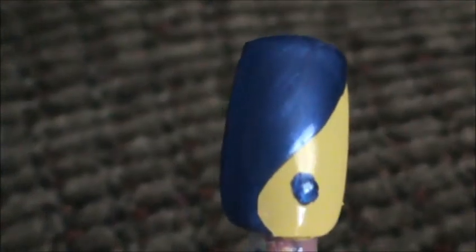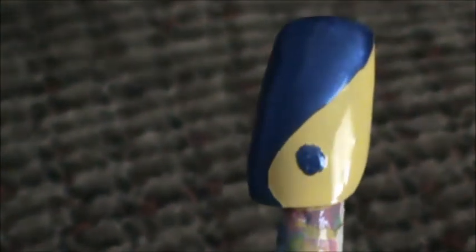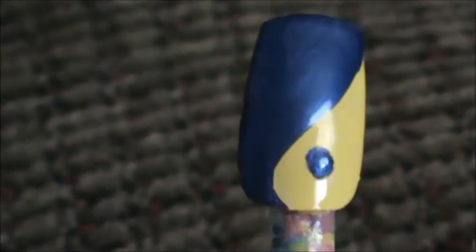As you can see, you can't see the yellow through the blue anymore. Now we're going to let the blue dry and then we're going to do a yellow dot up top.